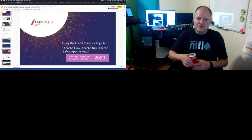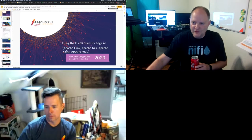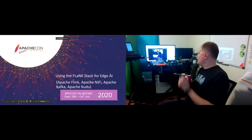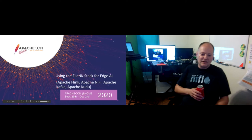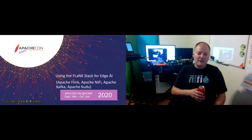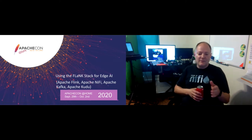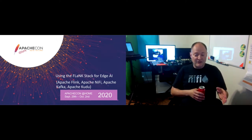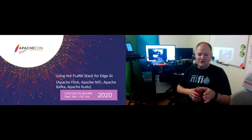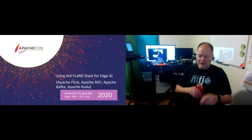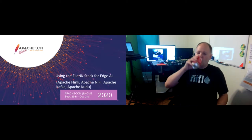This is using the PLANK Stack for Edge AI. PLANK is an acronym that combines Apache Flink, Apache NiFi, Apache Kafka, and Apache Kudu.